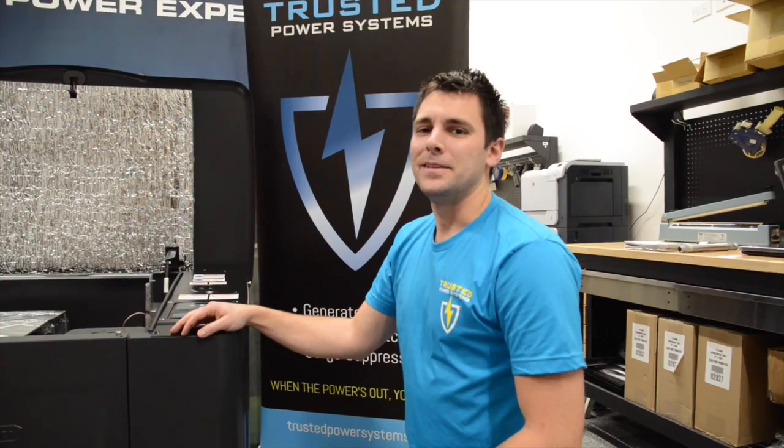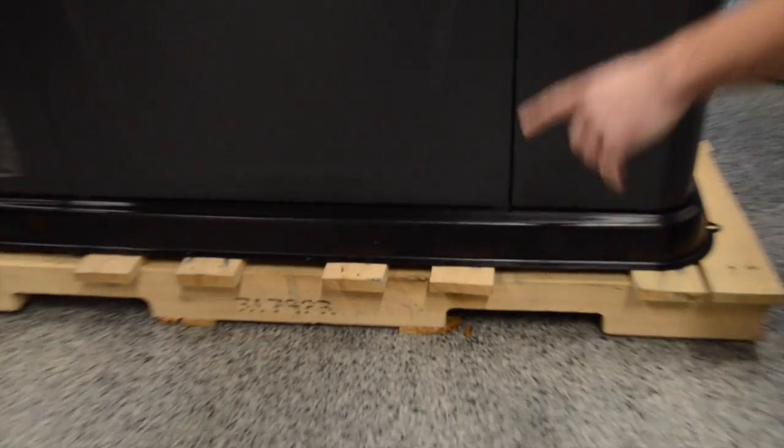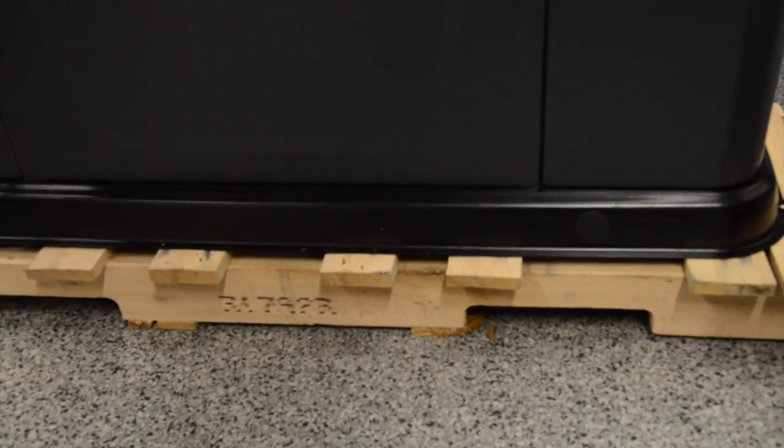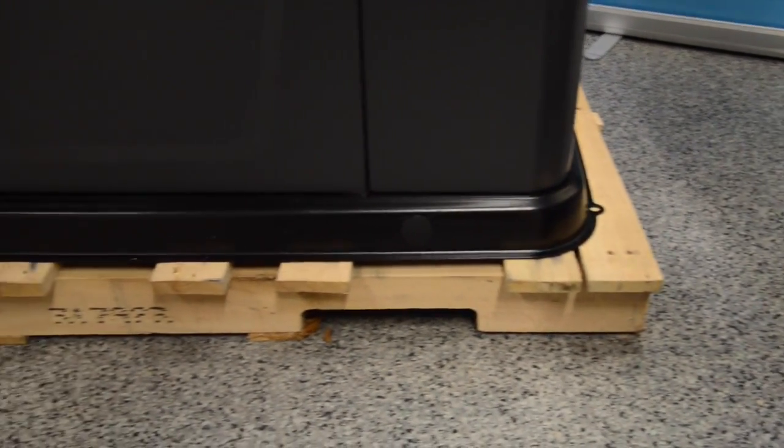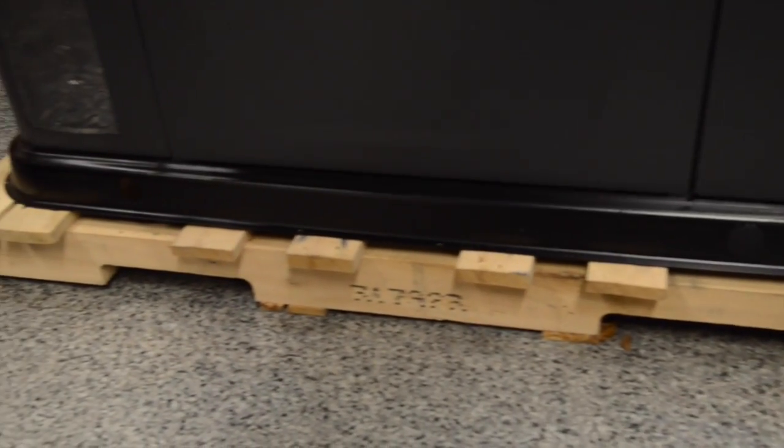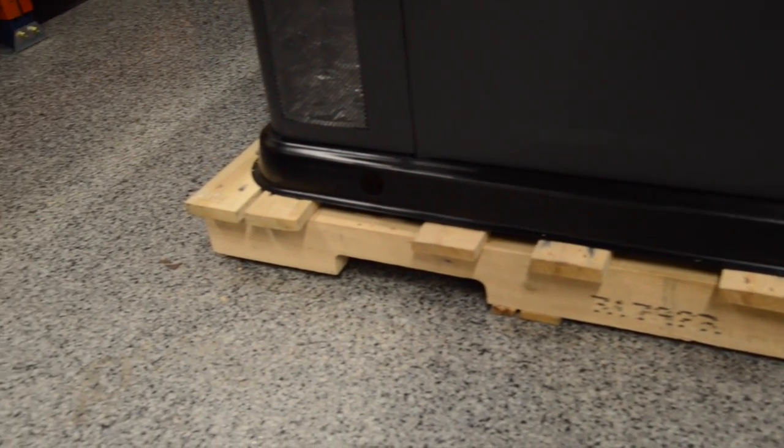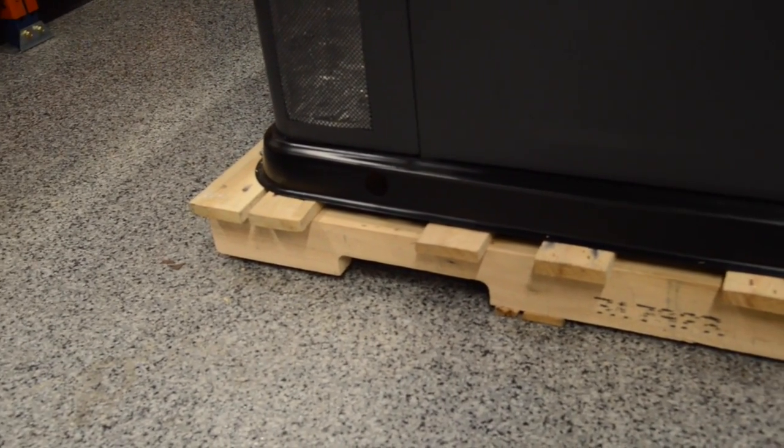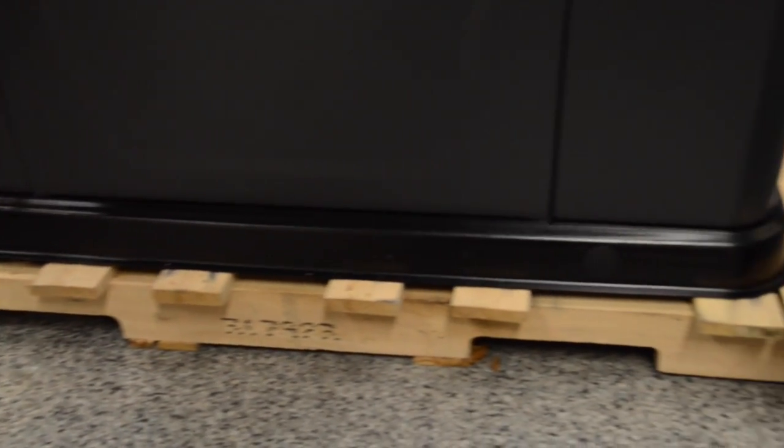The generators come with a standard base. It is suggested to put the generators on a flat level surface, preferably with a gravel base. Some customers even put down concrete as a premium installation.